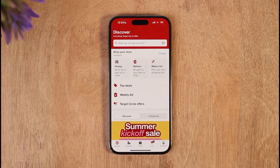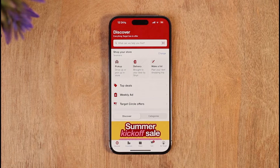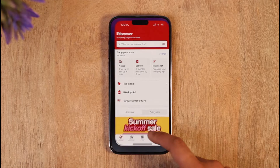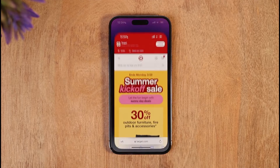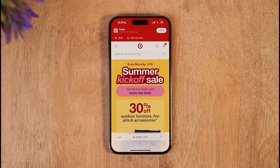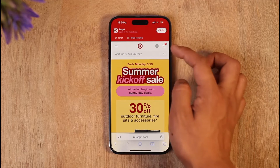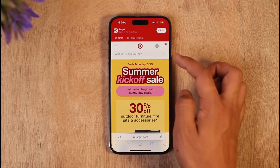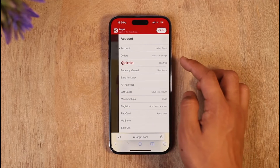Once you launch the Target app you're going to see this type of interface. You can see that there is no option to change your email address from within the app, so instead you have to open it from your browser and go to target.com.